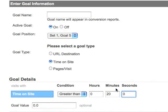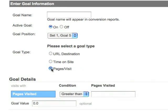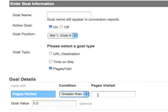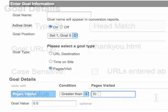A pages per visit goal triggers a conversion when a visitor views more pages or fewer pages than the threshold you specify. Both pages per visit and time on site goals are useful for measuring site engagement.